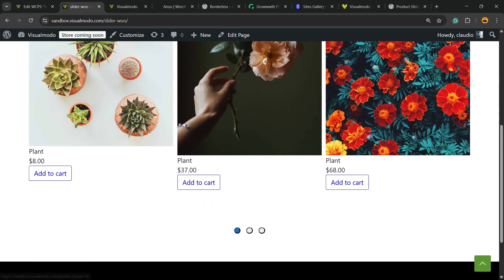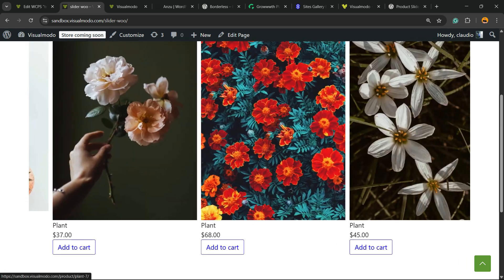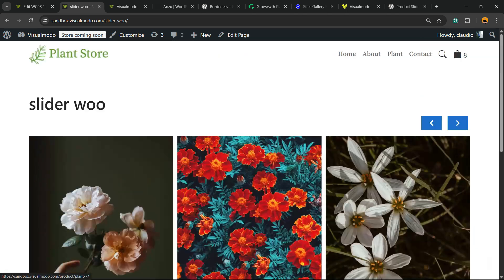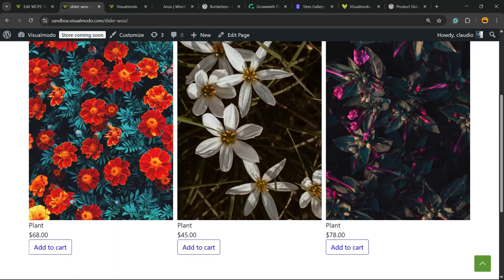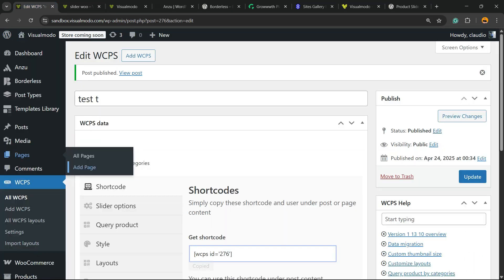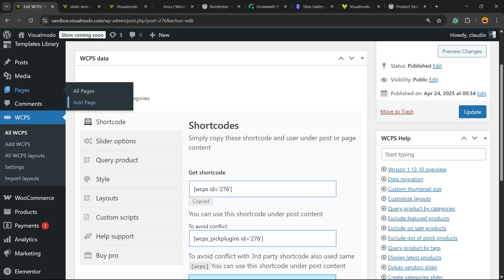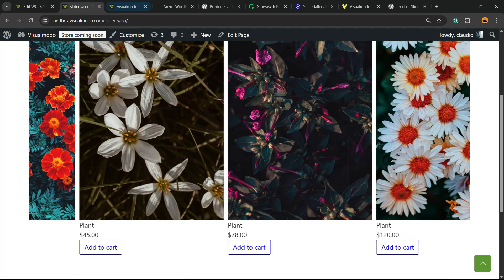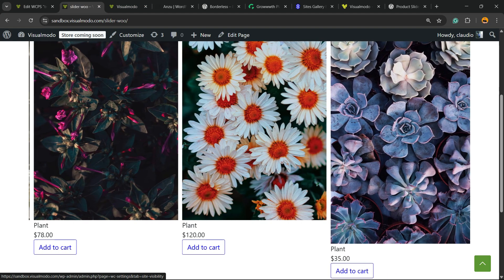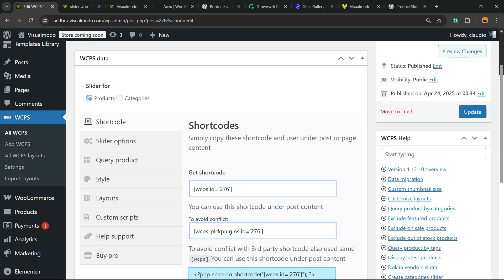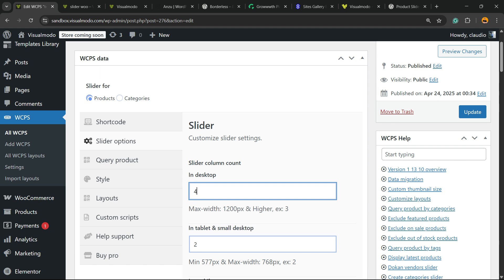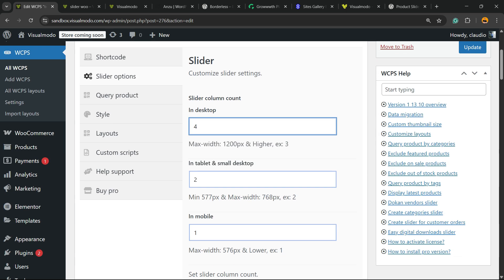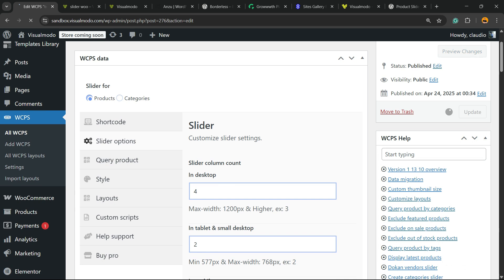Let's review the products page. Here is our layout working, but I would like to change some parts. For example, I would like to have four columns. Go to slider options, submenus. On desktop slider column count, I would like to have four columns on desktop.